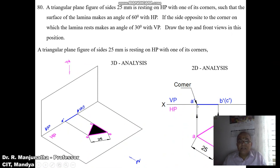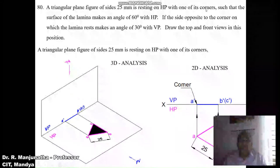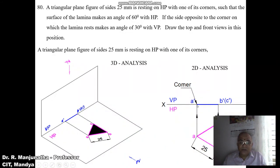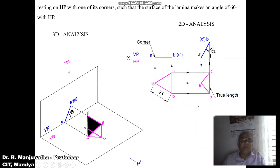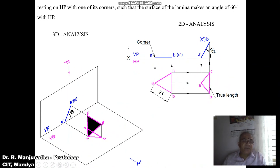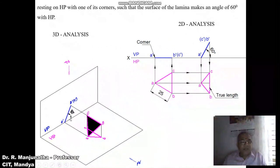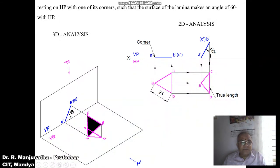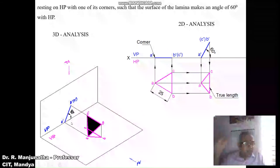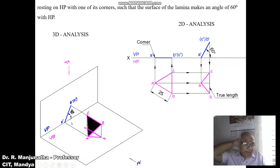One end is a corner and the other end is a side. Since it is resting on one of its corners, in the second position we can see it resting on one of its corners on HP. The surface makes an angle of 60 degrees with HP, so we rotate the initial position front view by 60 degrees with respect to HP. The lamina is still perpendicular to VP, which is why we get a line in the front view.